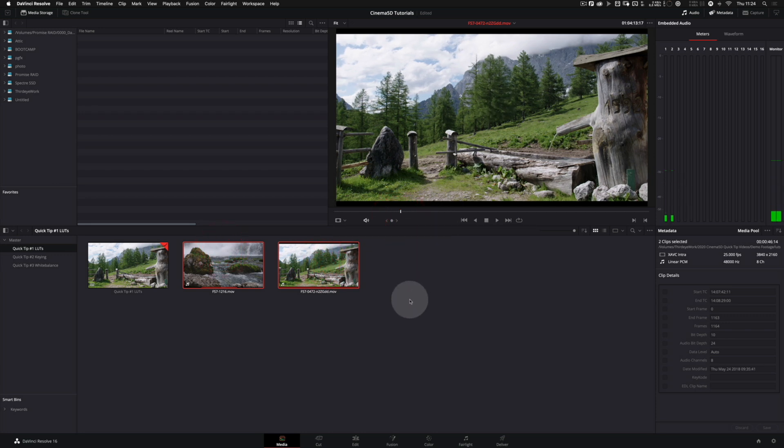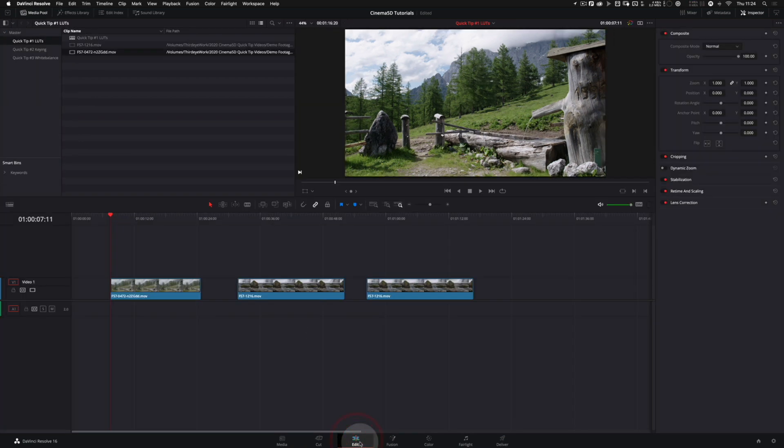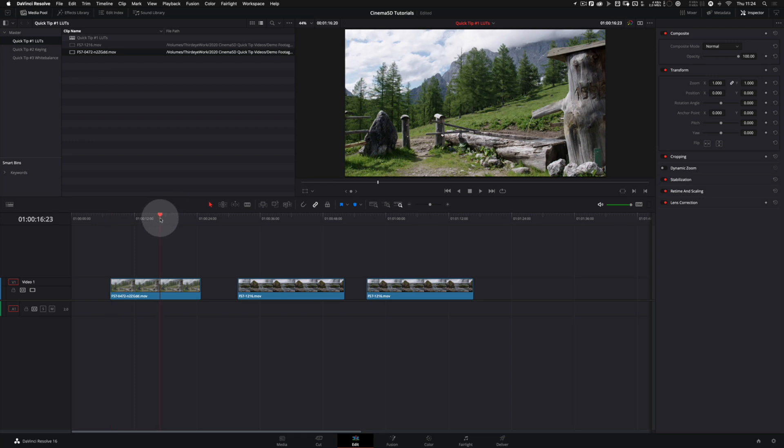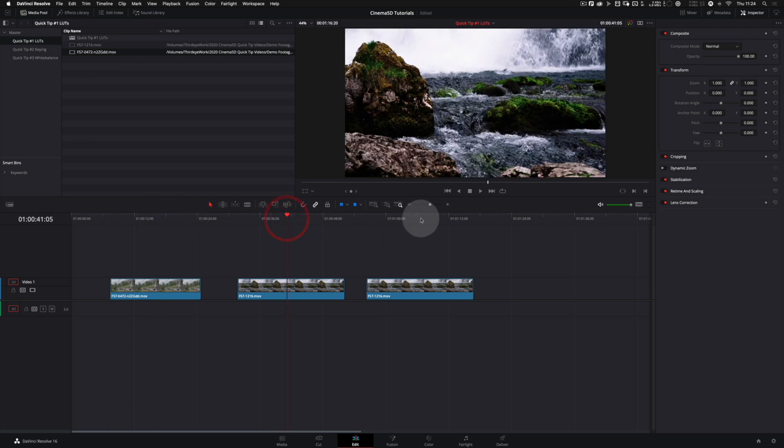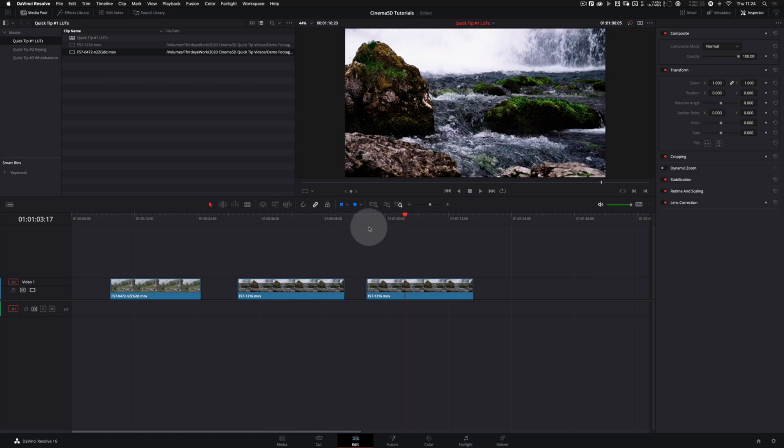I call this method adding a LUT on a clip level. If you do that, this LUT remains with the clip throughout Resolve. If I for example move to the Edit page, you can see that my clips already have the LUT on them.